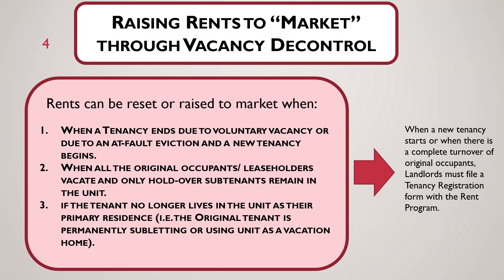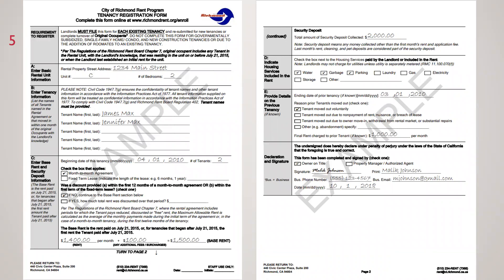This is very important. Whenever a new tenancy starts for a controlled rental unit, or when there's a complete turnover of original occupants, landlords must file a tenancy registration form with the rent program. The tenancy registration form tracks the rent paid by the tenant at the onset of the tenancy, the number of tenants in the household, and the housing services associated with the tenancy. This information is key for both landlords and tenants to track the maximum allowable rents, and it helps both parties avoid disputes over what the actual lawful rent level is.